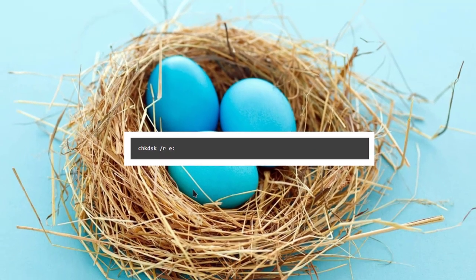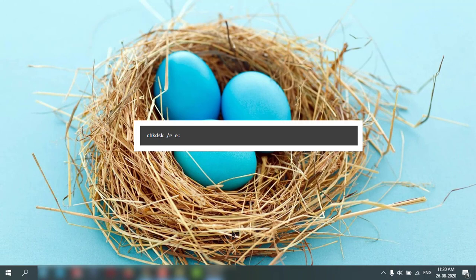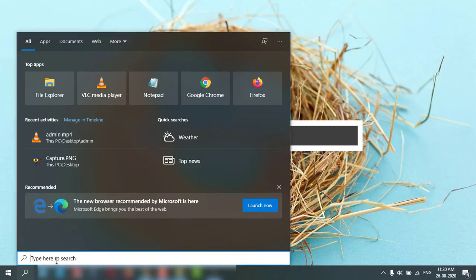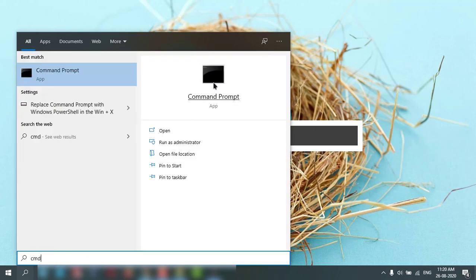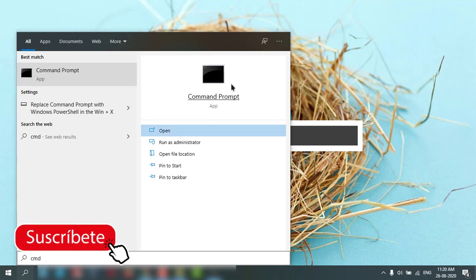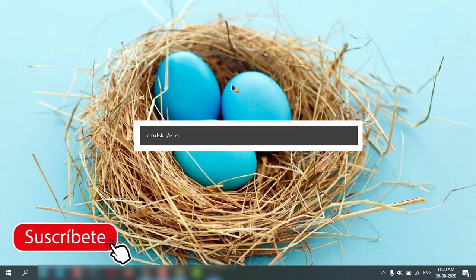So go to search and type CMD, then right-click and select Run as Administrator.